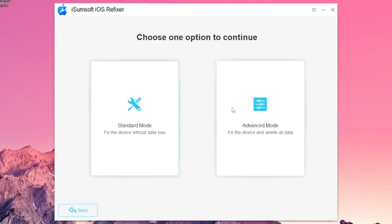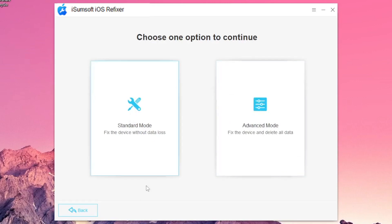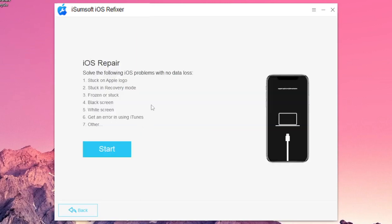You can use two options, Standard Mode and Advanced Mode. I recommend you to use Standard Mode so you can fix your iPhone without losing data.